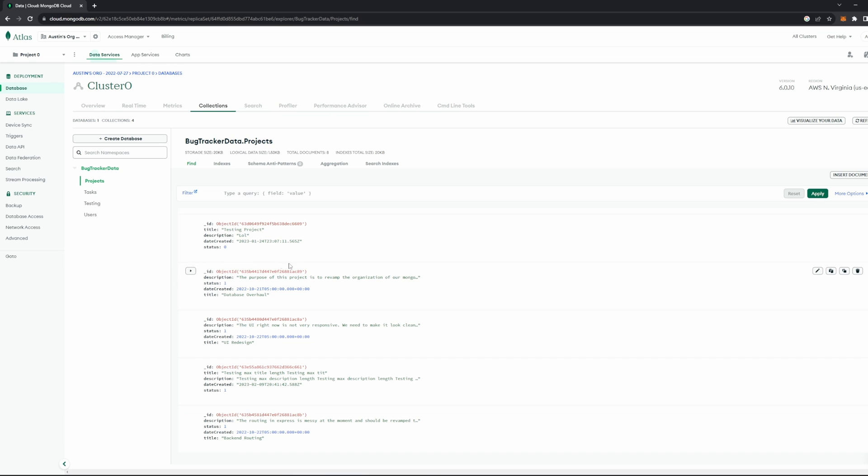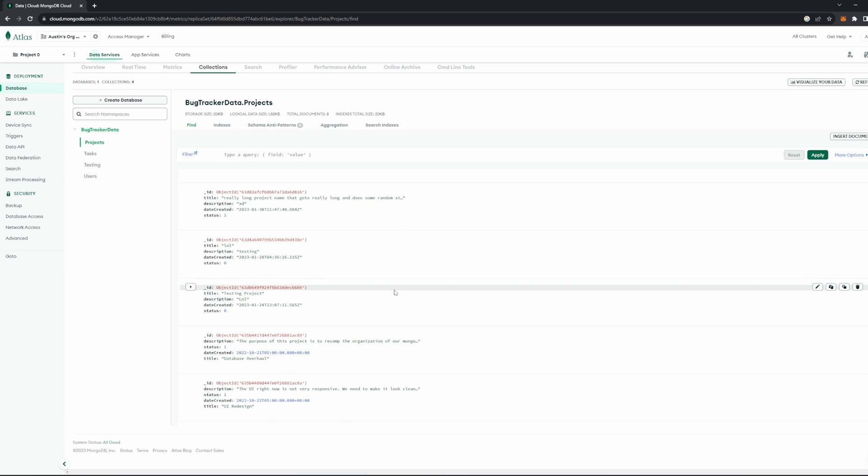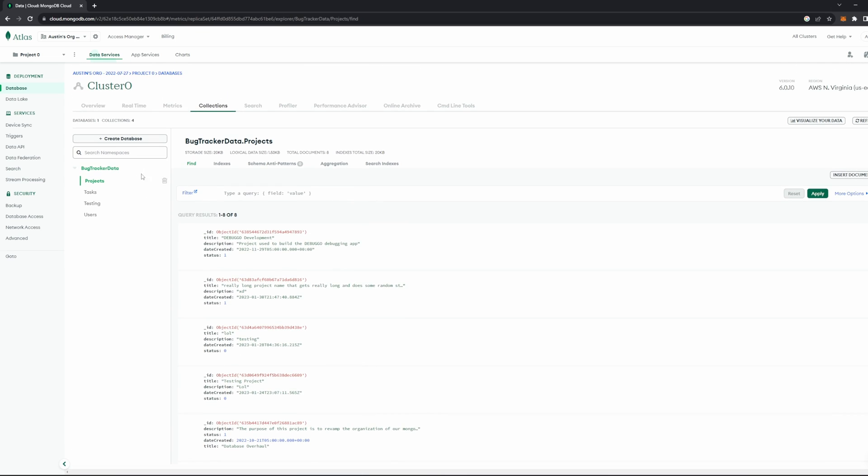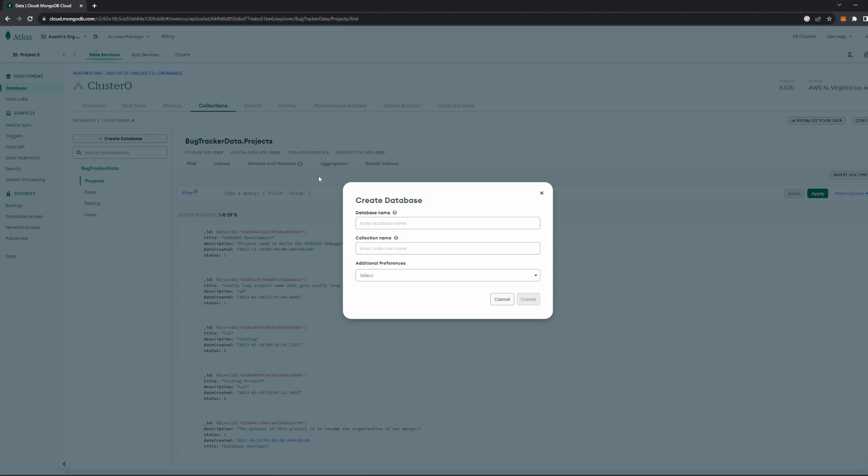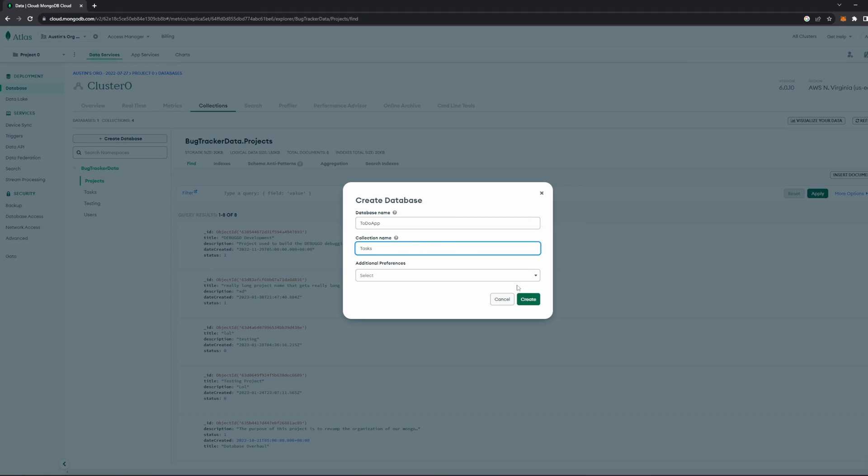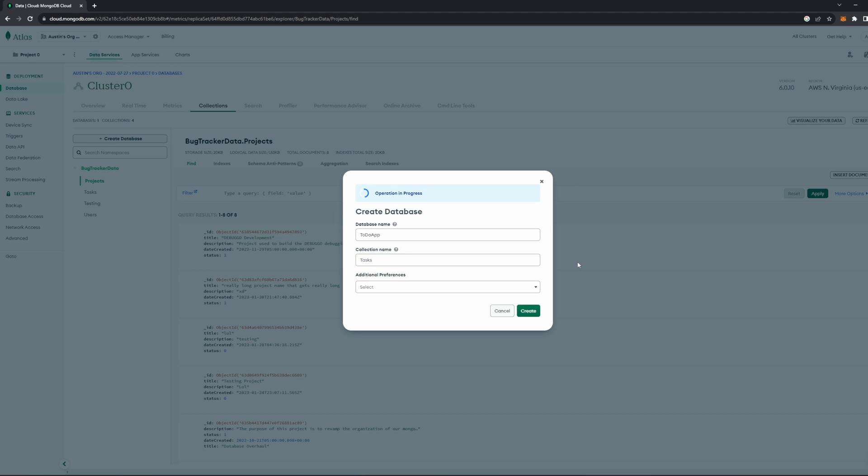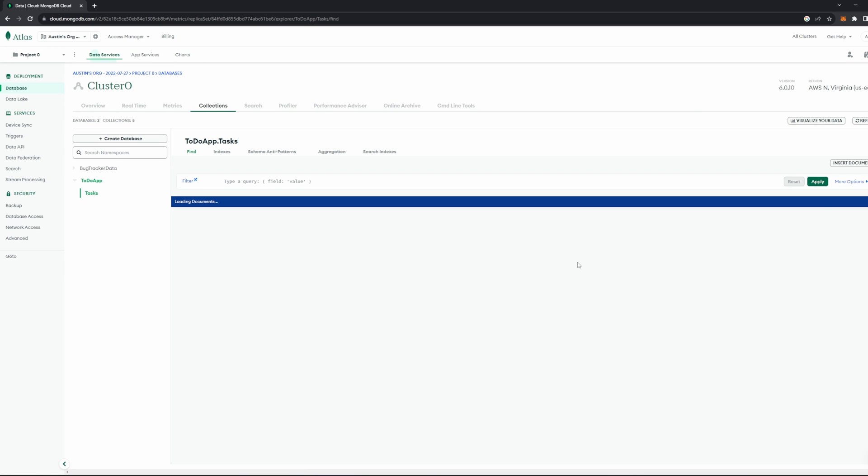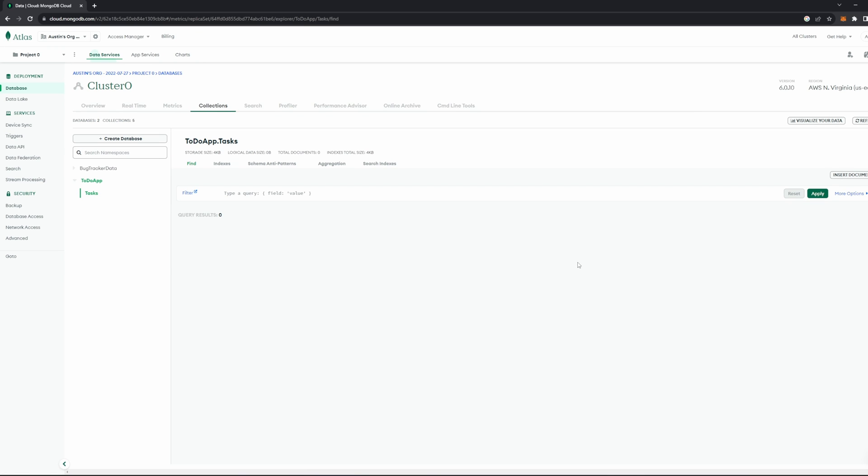Now, as you can see, I already have a database here called BugTrackerData. That is a previous product I was working on, and you can see there's plenty of data here. But for our sake, let's go ahead and create a new database. So I'm going to click this Create Database button here. I'm going to enter a new name. I'm going to call it To-Do App, and then it'll ask for a collection name, and I'll name this task, and I'll go ahead and click Create, and it'll create a new database for us.